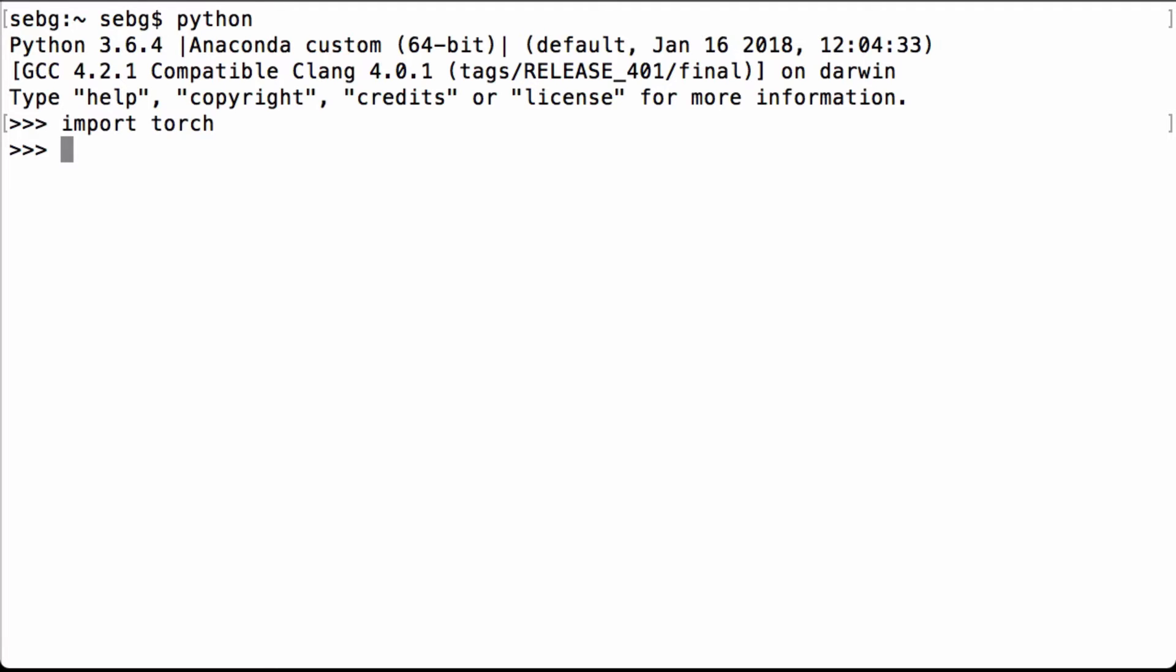Then we check what version of PyTorch we are using. We are using PyTorch version 0.4.1.